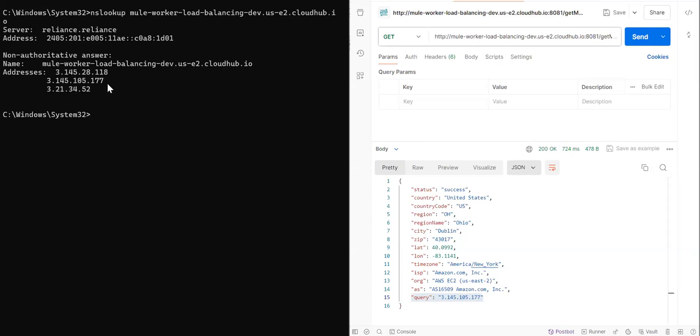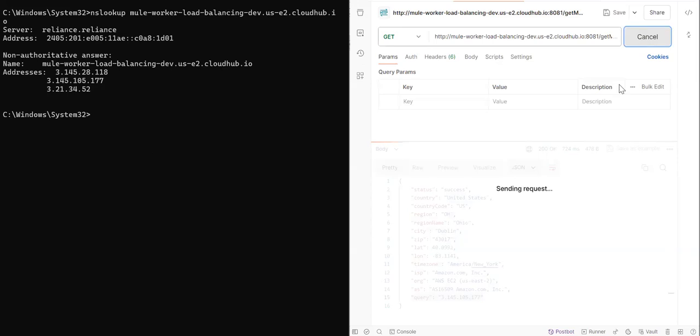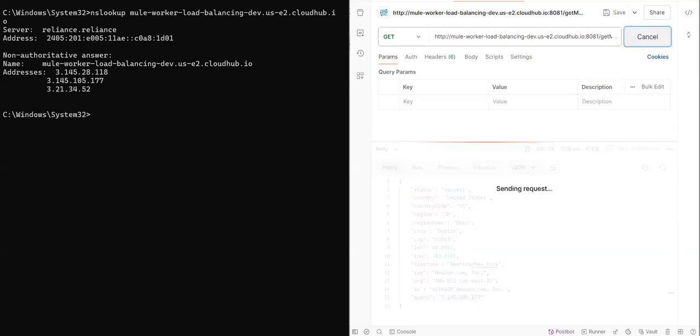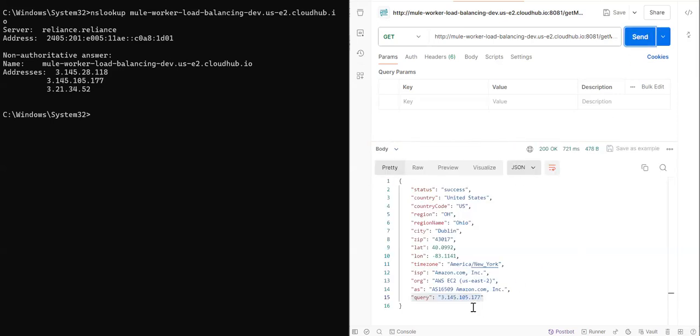Then 145, 101, 177. But in the postman, it's always sending a request to 145, 105, 177. So there is no load balancing. So that means this option we cannot use.